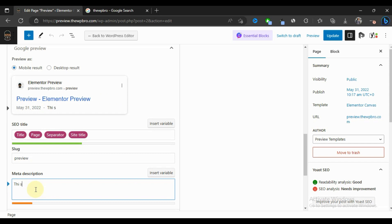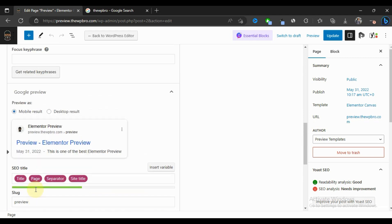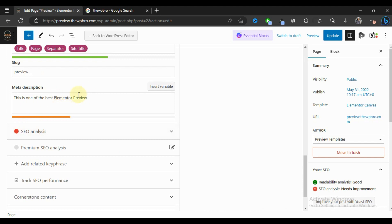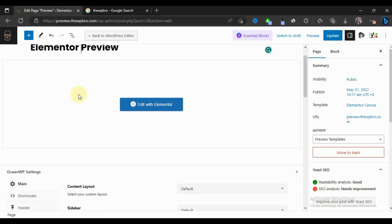For example, this website is called 'Preview', so we can say 'This is one of the best Elementor preview websites.' If 'Elementor preview' is a trending keyword that people search for often, and you have that keyword in both your meta description and your page title, then once you index this page on Google there's a high chance that your meta description and its keywords will make your website rank higher in search engine results.